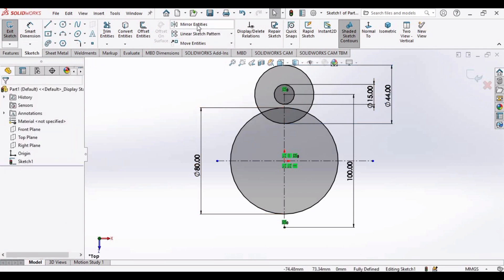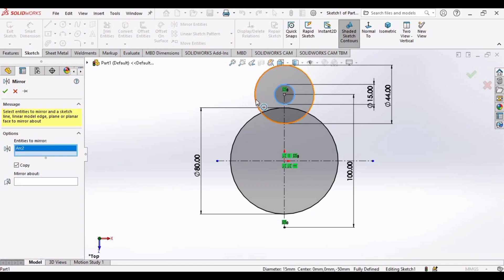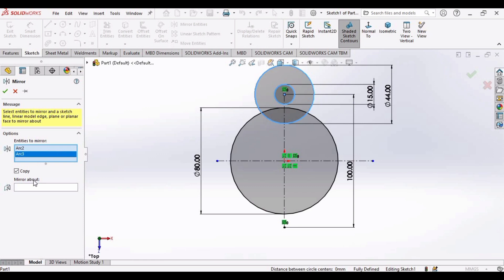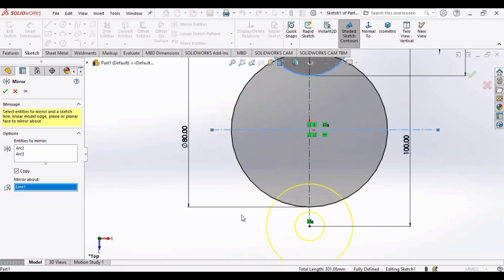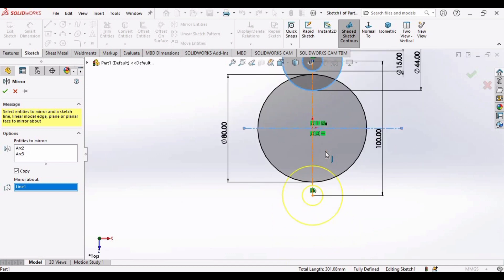Now select Mirror Entities. In the Entities to Mirror window, select these two circles. In the Mirror About window, select this horizontal line. These two circles have now been mirrored about the horizontal line.